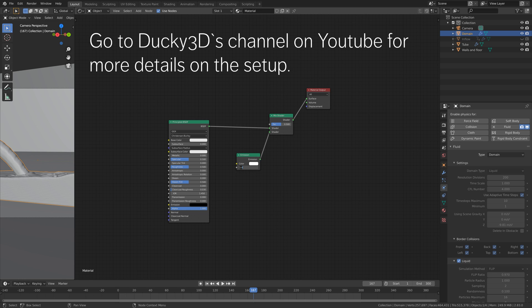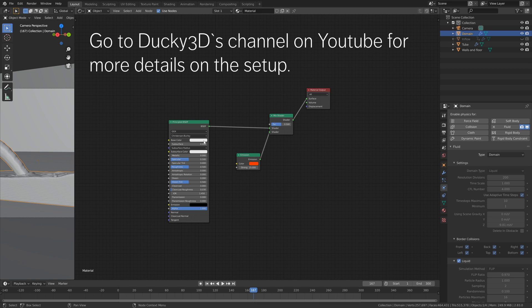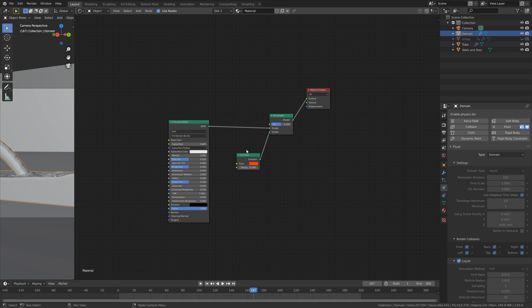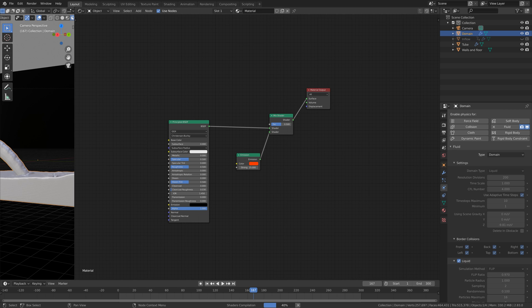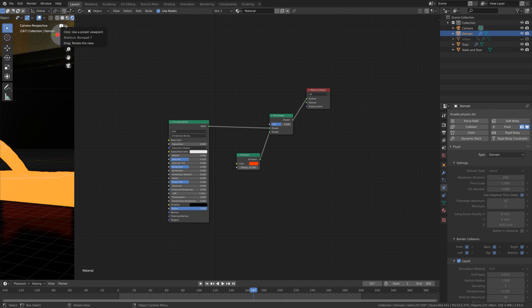Set the emission strength to 25 and make the color red. Make sure to check out Ducky3D on YouTube who gave me permission to use his node setup — I obviously had to change some of the parameters to fit the simulation but it's a really good tutorial. Let's go into rendered view.